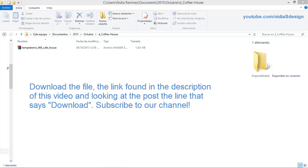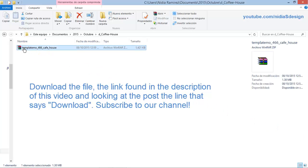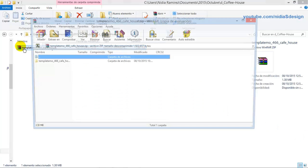Dear colleagues, we will see how to make a webpage for a cafe or coffee shop. First, download the file — the link is in the description of this video.